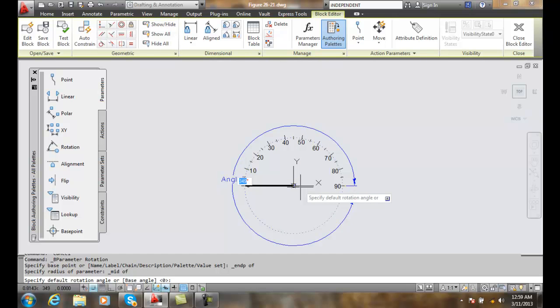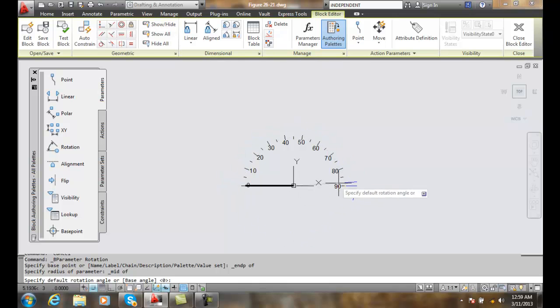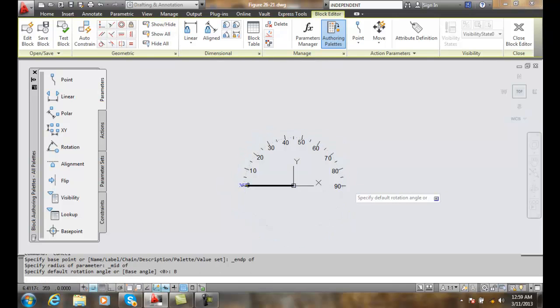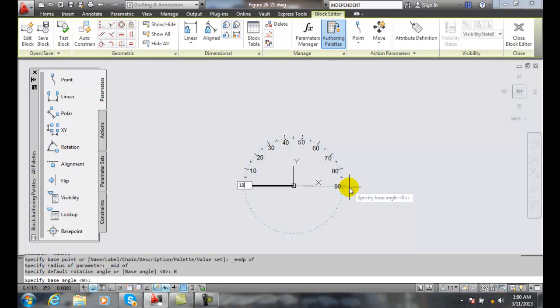Then it has a default rotation angle. The default rotation angle normally starts at zero. We want to set a base angle something different, so we want to hit B for base angle. Our base angle is 180.